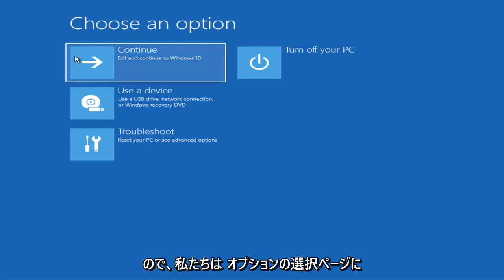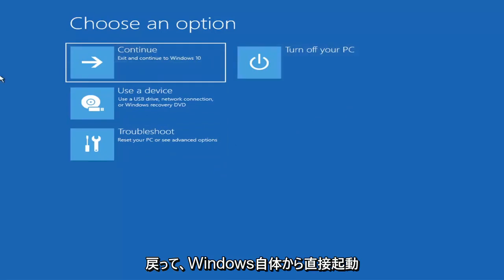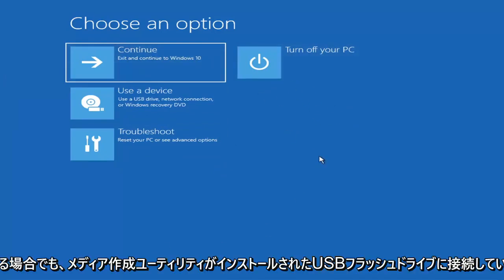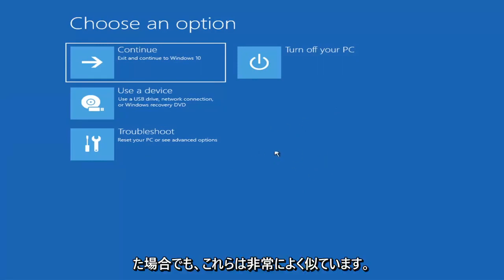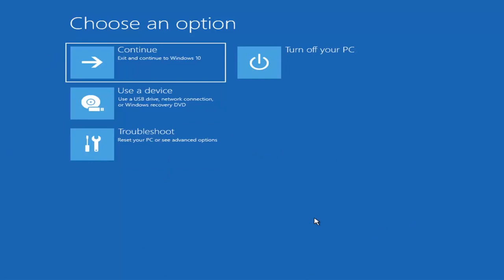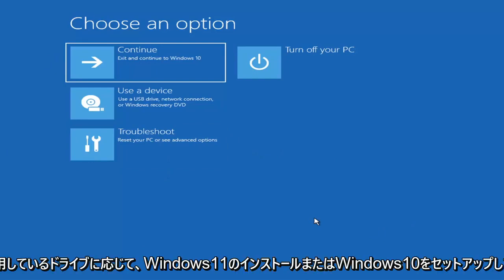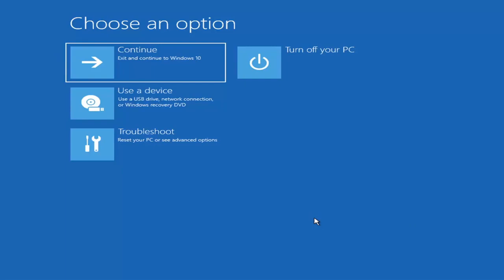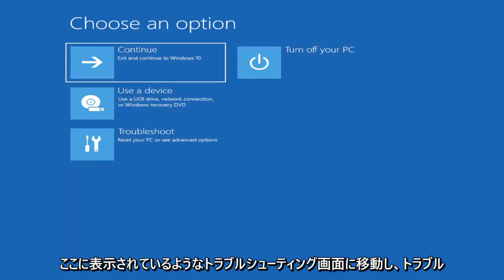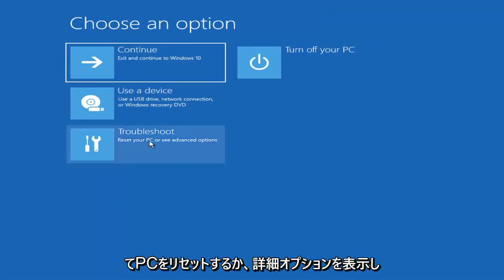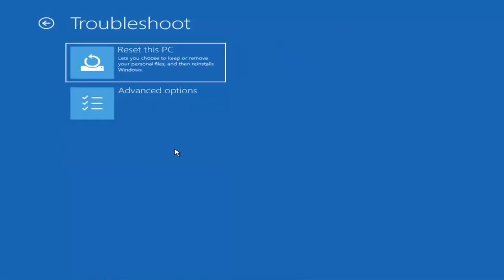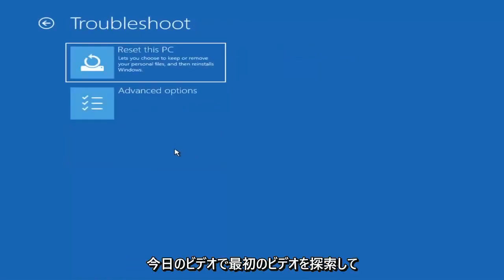So we're on the Choose an Option page. These will look very similar whether you're booting from within Windows itself or if you've plugged in a USB flash drive with the media creation utility installed and you selected the recovery option. When you are setting up your Windows 11 or Windows 10 installation, there should be an option to repair your computer in the bottom left corner of the dialog window. Go ahead and select that and it will take you to the troubleshooting screen. You want to go ahead and select Troubleshoot — reset your PC or see advanced options — and there are going to be a whole bunch of options in here that we're going to explore.